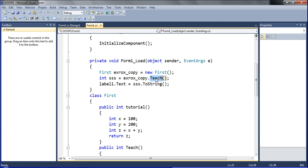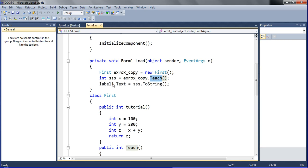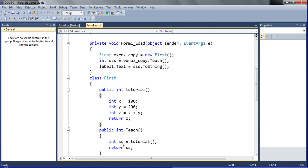So this object gets the value from the teach function. This teach function — it is contained in public. The teach function of the first class. See, the first class teach function, and the return value is declared into an integer. So integer to string means it is automatically shown in the form load event. What I declared — the teach function. I declared that. SS also — tutorial function, tutorial function.